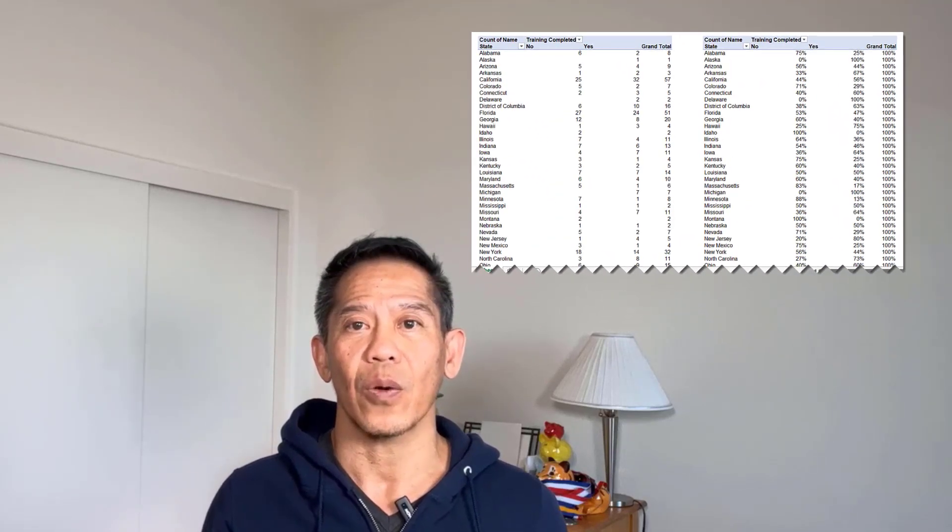Pivot tables are one of the best ways to analyze and show your data. But sometimes you want to show different views of the same data like the counts and percentages from the totals.